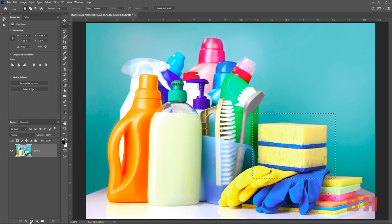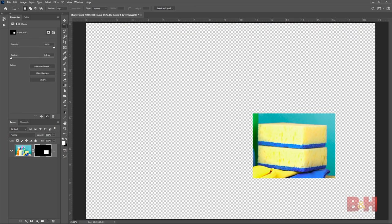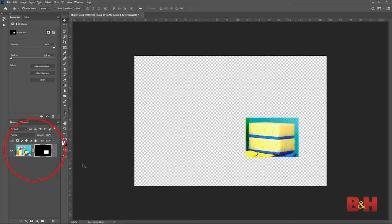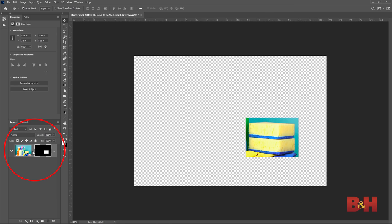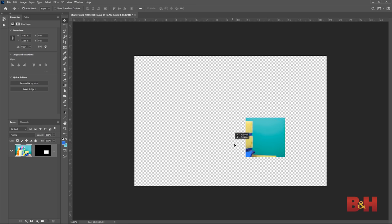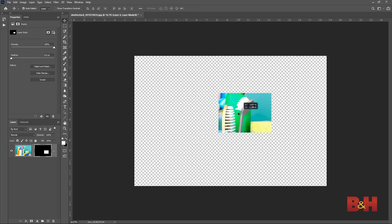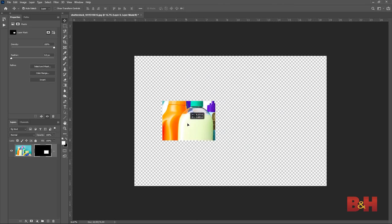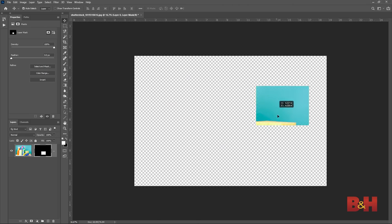When a selection is made, it can be made into a layer mask by pressing the layer mask button while you have a selection open. This will hide all the information outside of the selection while keeping the information inside the selection showing. When looking at the layer and layer mask, there's a chain symbol between the two. This links the position of the layer and layer mask. You can press the chain symbol to deactivate the link and move the layer and layer mask independently of one another, allowing you to shift the position of the layer mask.